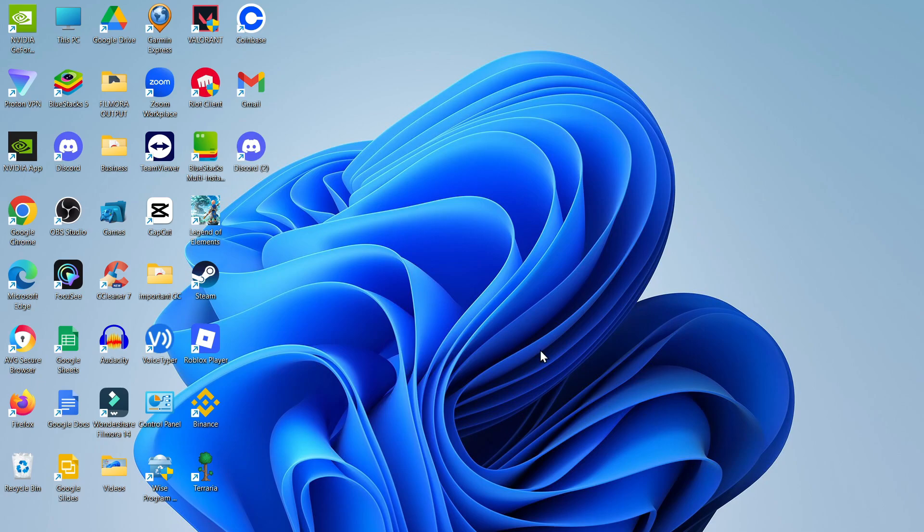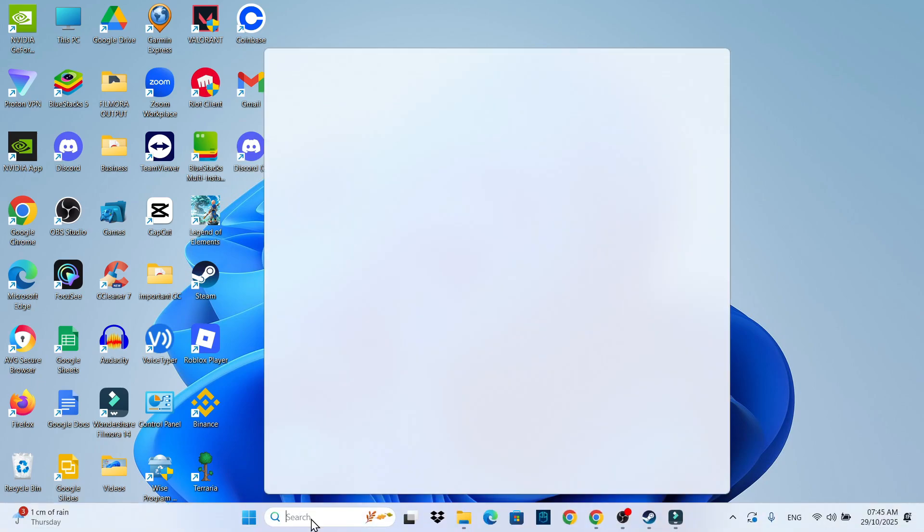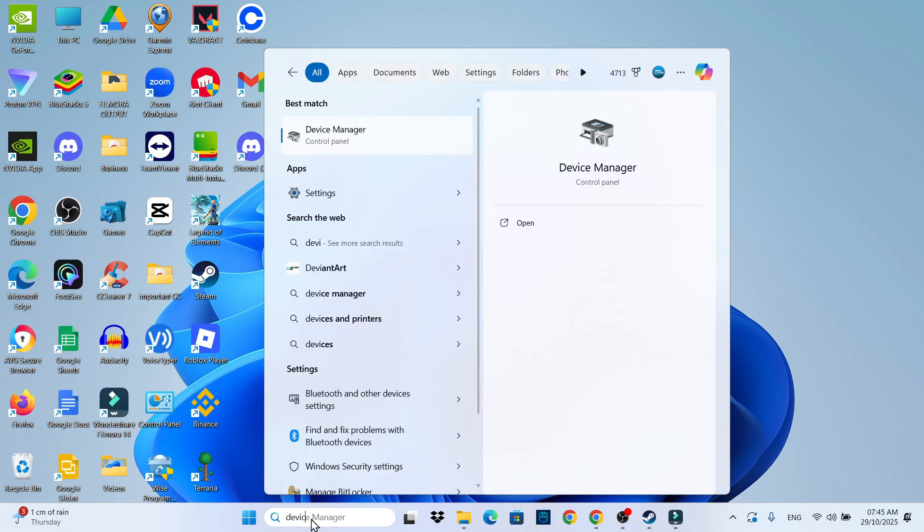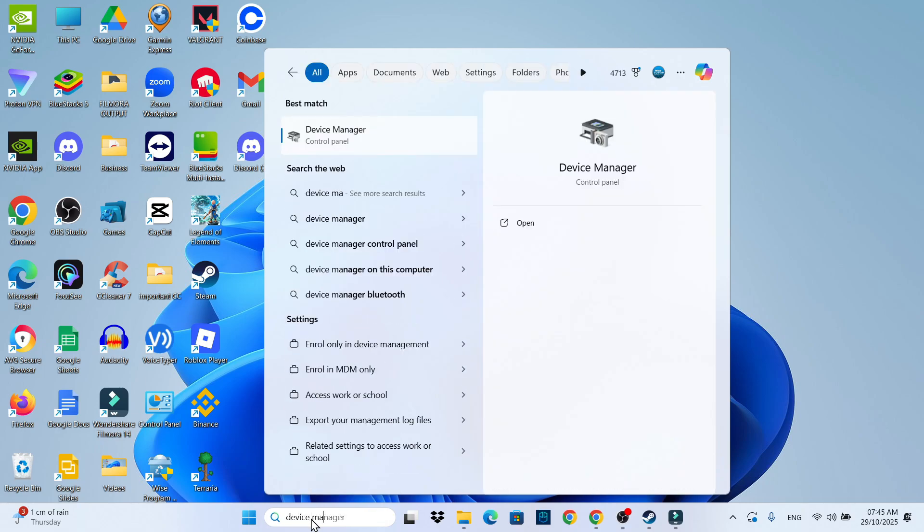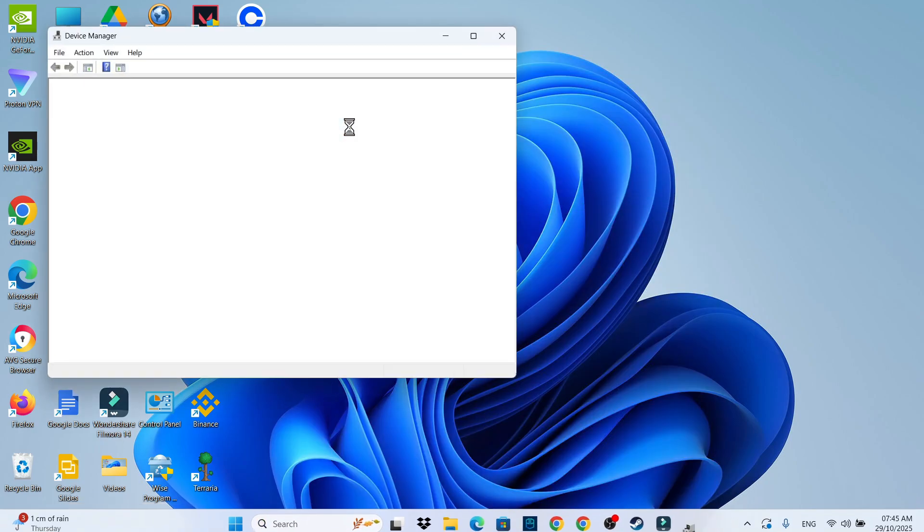Now after doing this, come back down to your search box in the taskbar at the bottom. This time type 'device manager' and then open up Device Manager underneath best match.